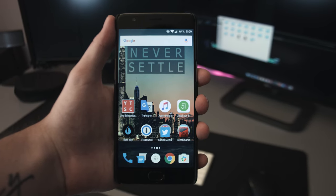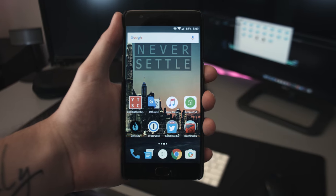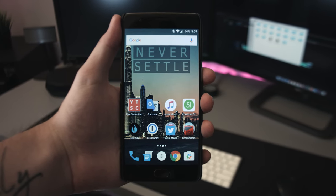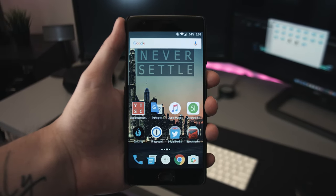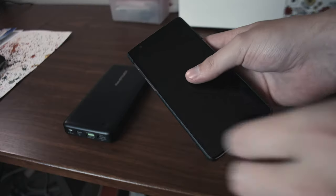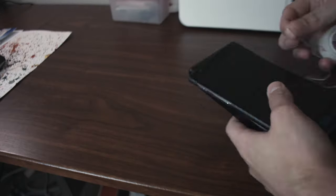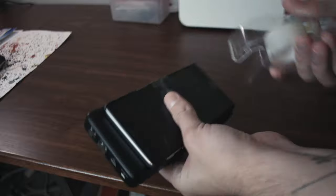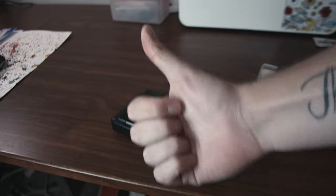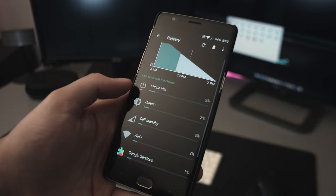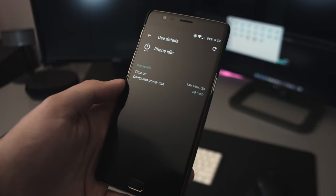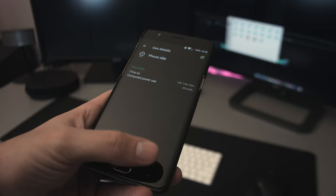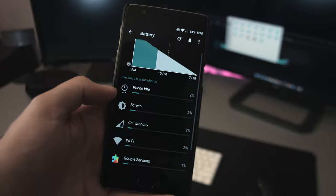The OnePlus 3 sports a smaller 3000mAh battery in comparison to the 3300mAh battery on the OnePlus 2. While I do not think it is up to any debate that most would prefer a physically larger battery, I guess we have to hope that OnePlus has done a lot in terms of optimization to their OS in order to give the OnePlus 3 better on-screen time and standby battery life.